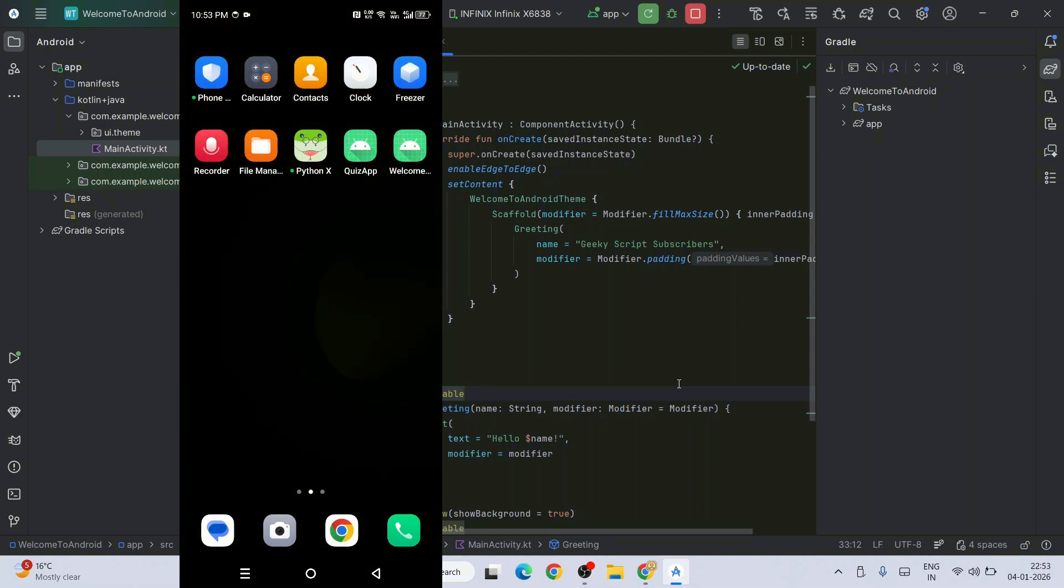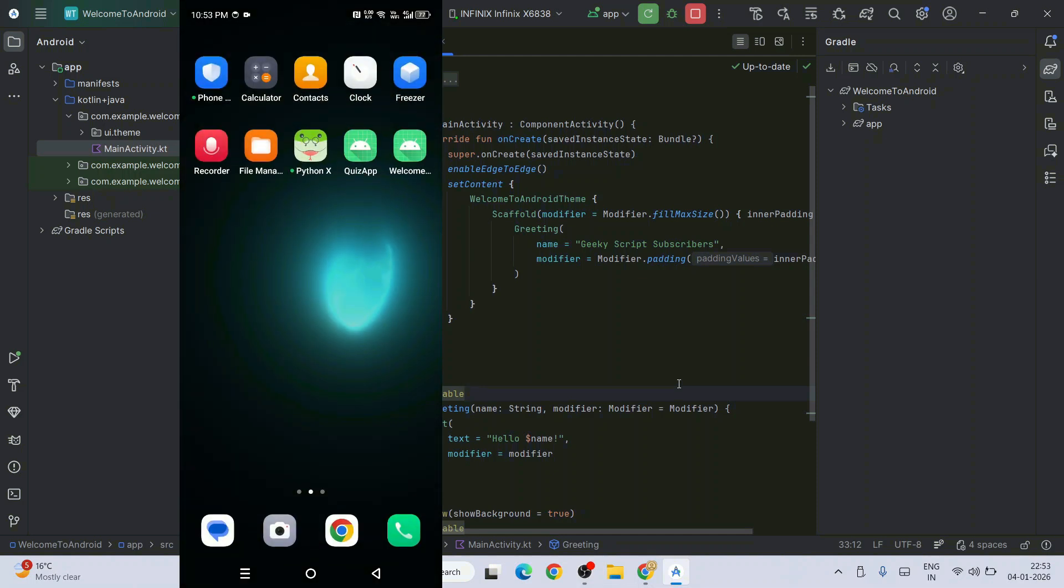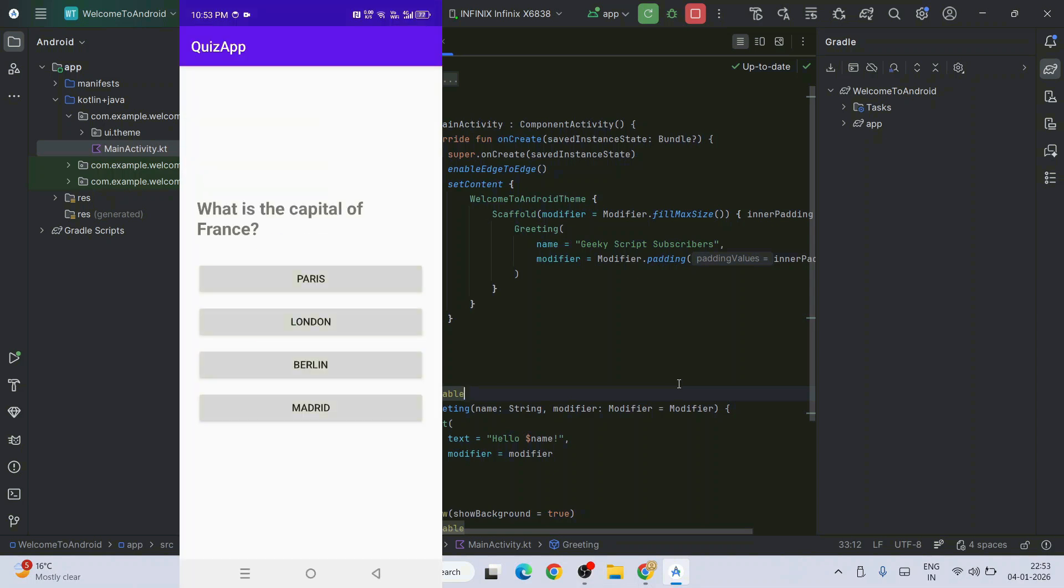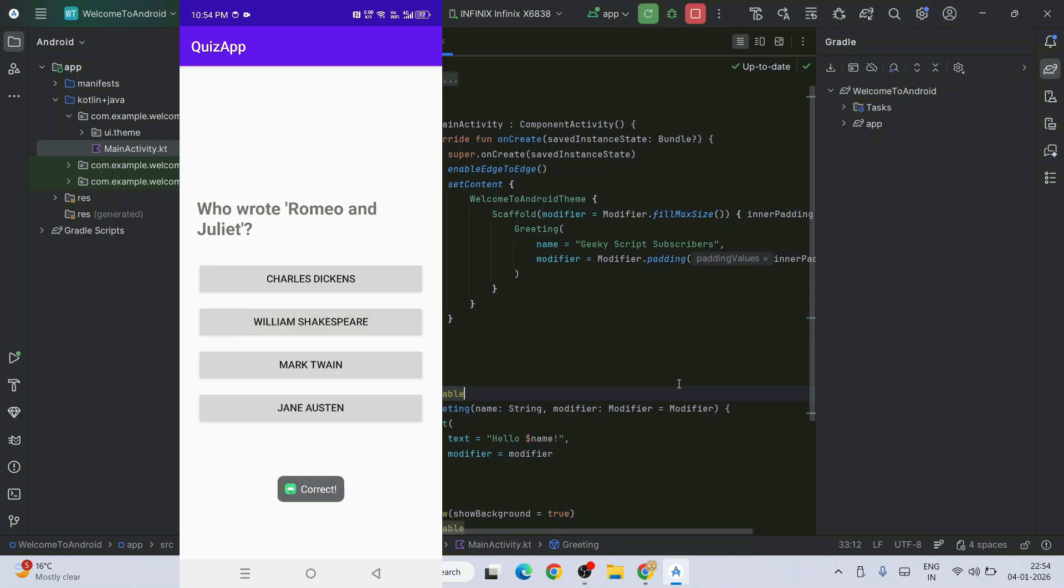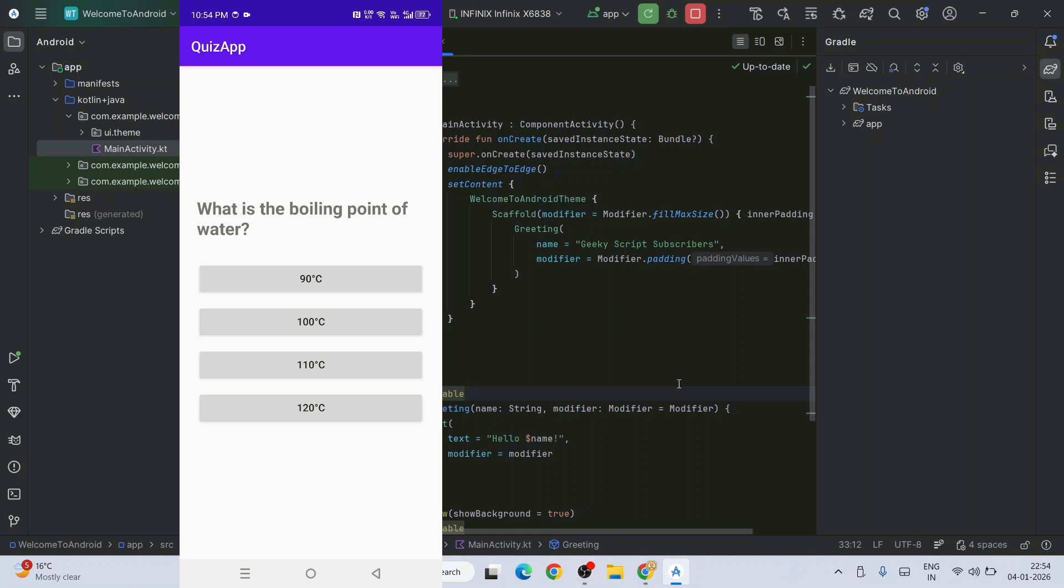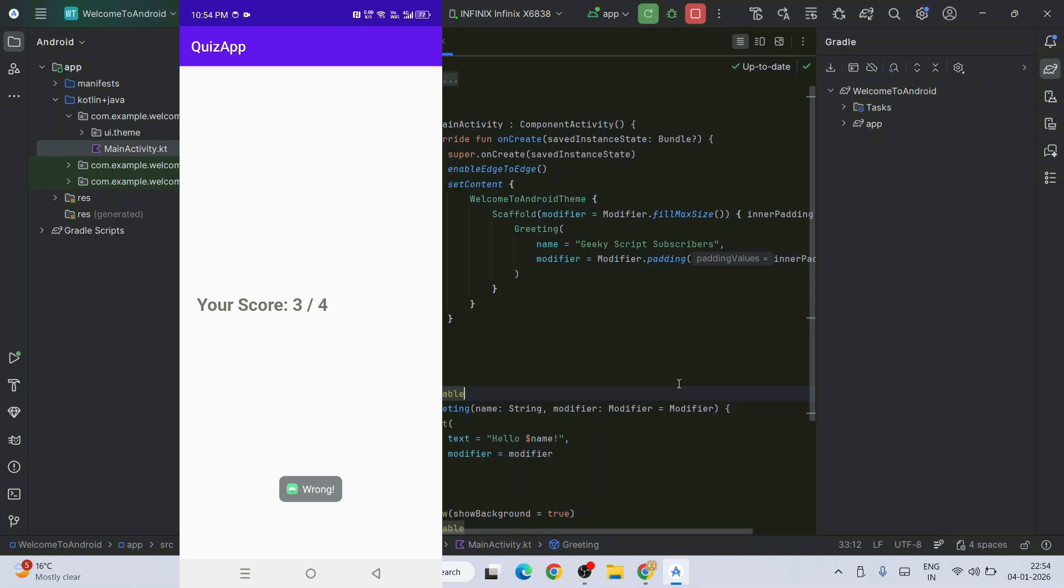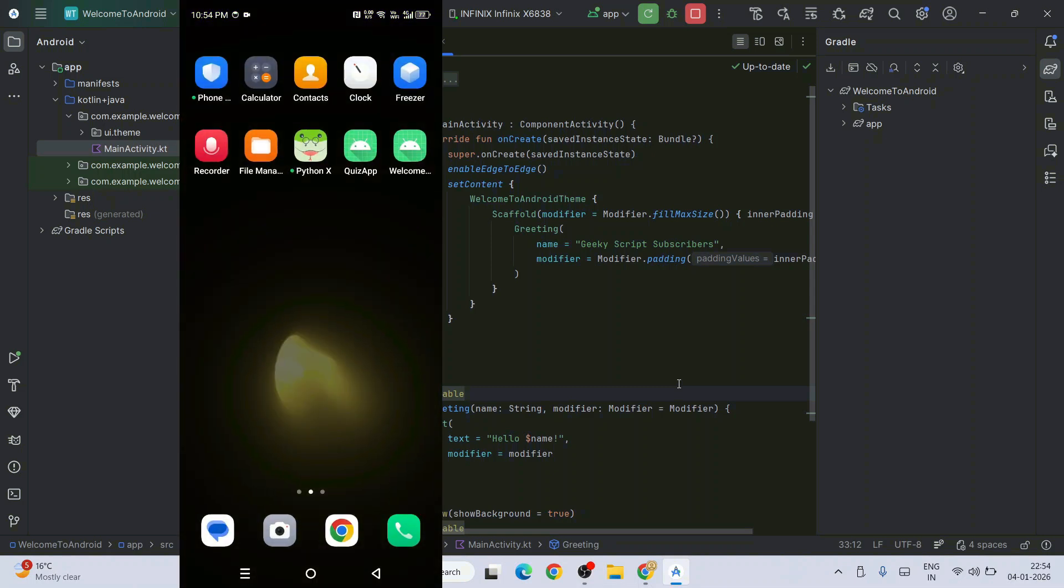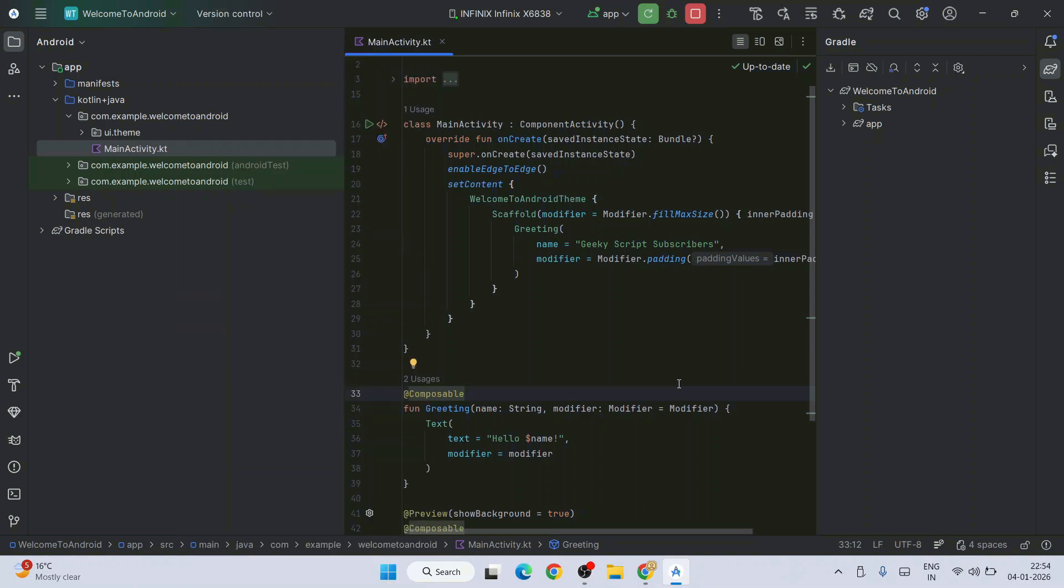Similarly, I've built one more application called this Quiz App. This is just a basic demonstration of an application you can create on Android Studio. What is the capital of France? Paris. Which planet is known as the red planet? Mars. Who wrote Romeo and Juliet? William Shakespeare. Correct. What is the boiling point of water? It's a hundred, but I'm going to give another answer so it shows incorrect. You can see it's wrong. My score shows three out of four. These types of applications and even much better applications you can create using Android Studio and run them on your Android phone.